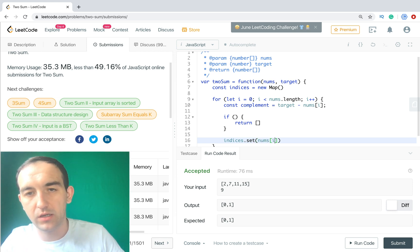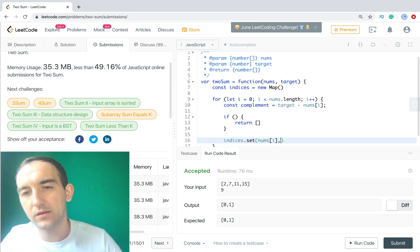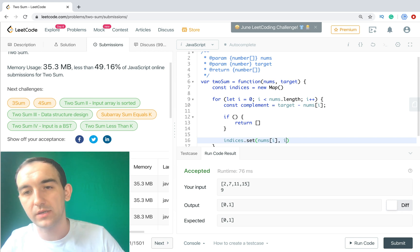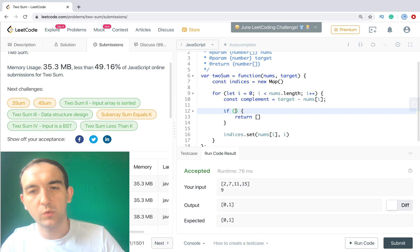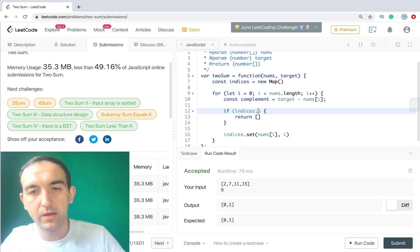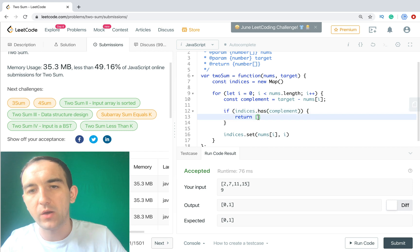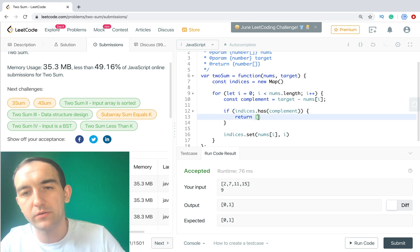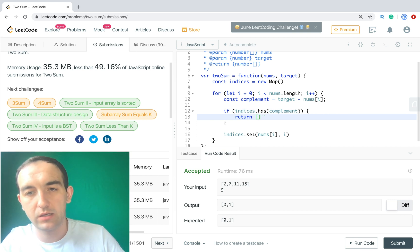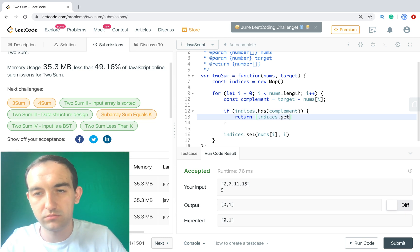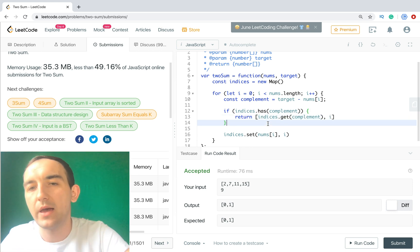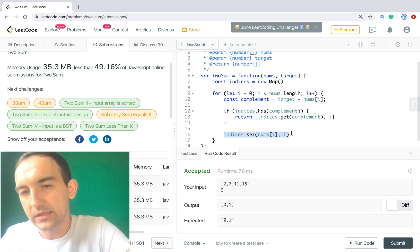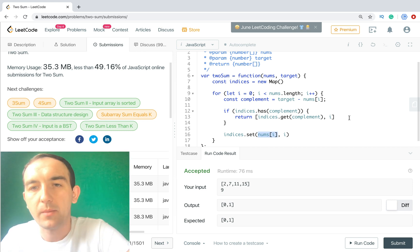We can use map object as well as just regular object. Then only in one cycle, let's remove this section. First of all we need to add the same value complement to indices map. So after if, we need set, key will be nums[i], it's our value, and the index will be i. It's the same what we had before, but in this case we check if indices, if we have complement.